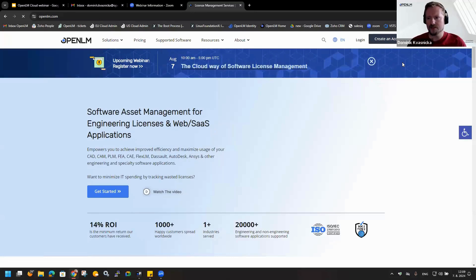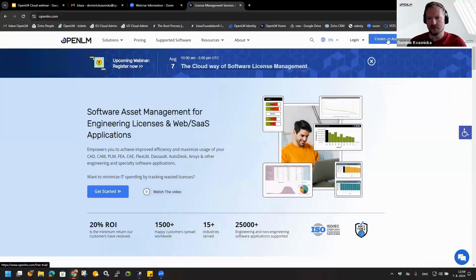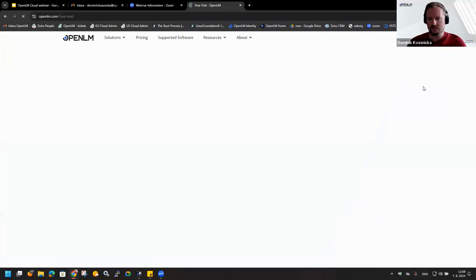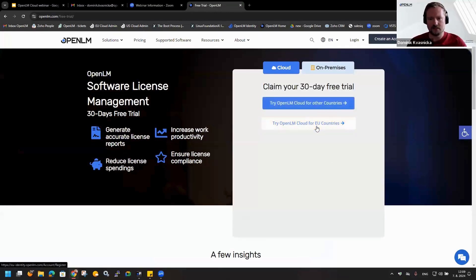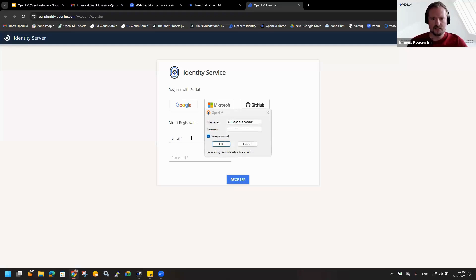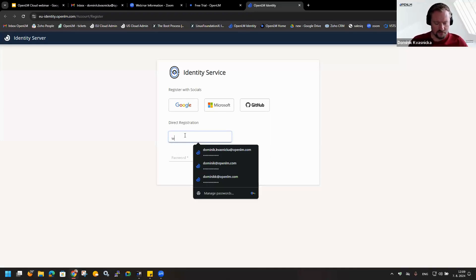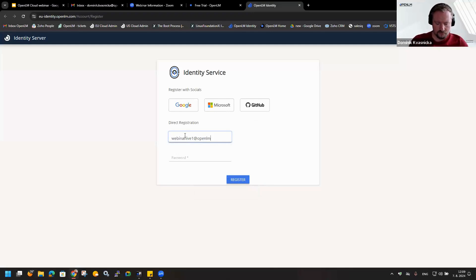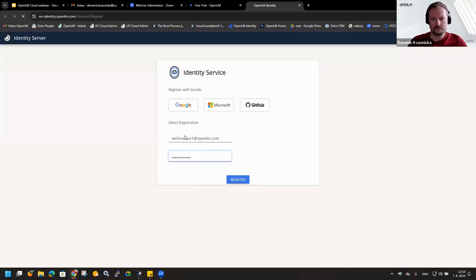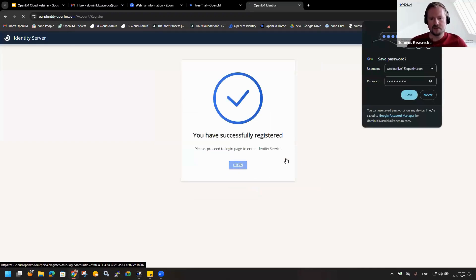So on our webpage, as you can see in this right corner, there is an option to create an account. Now we have two possibilities - one is for US countries and second one is for EU countries. I will choose this one. We need to provide the email and the password.